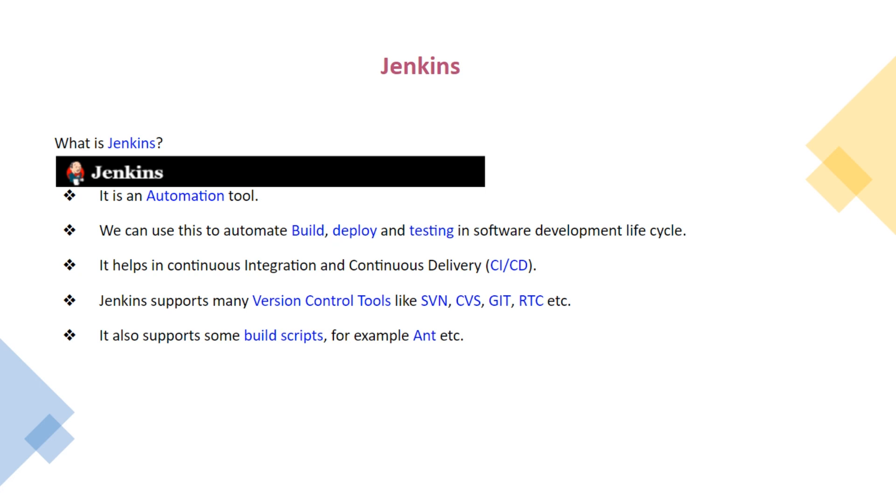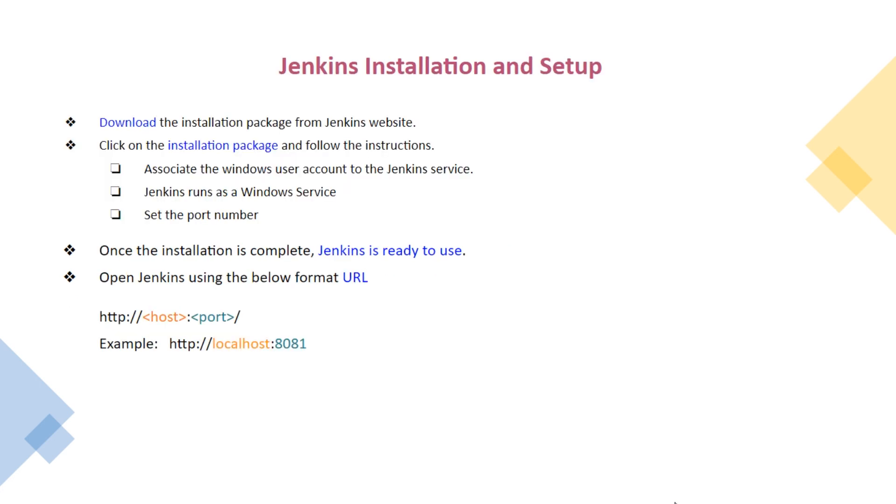Jenkins supports many version control tools like SVN, CVS, Git, RTC etc. It also supports some build scripts for example Ant etc. How to install Jenkins?